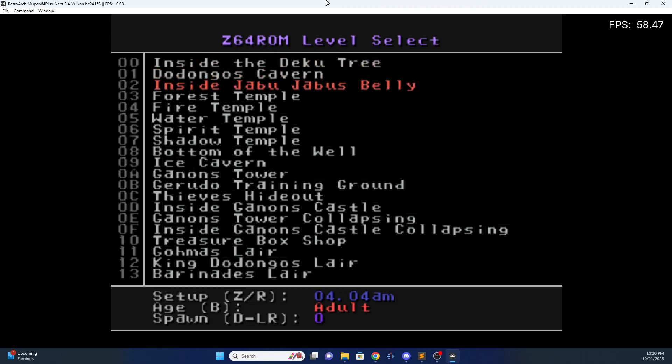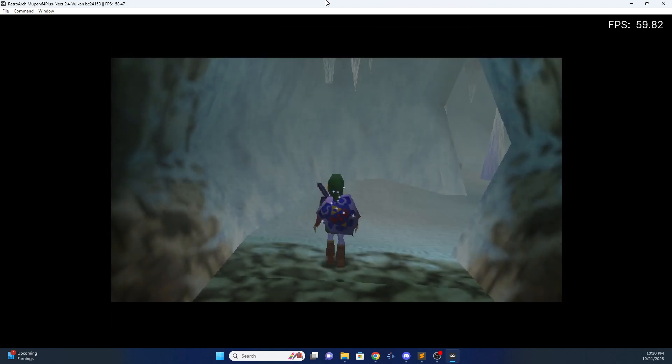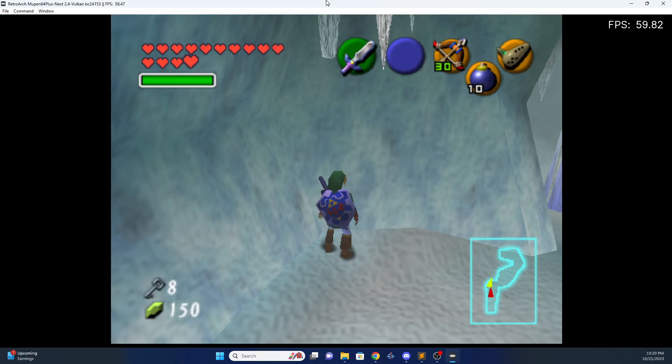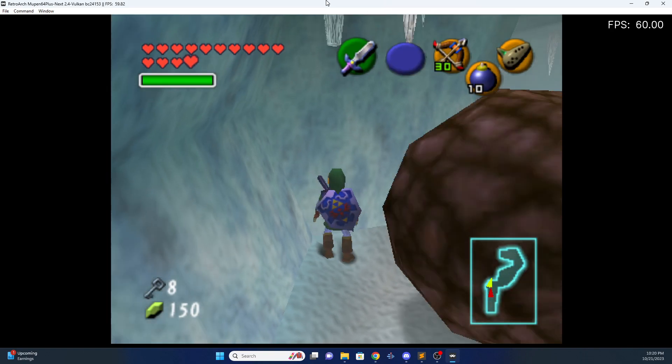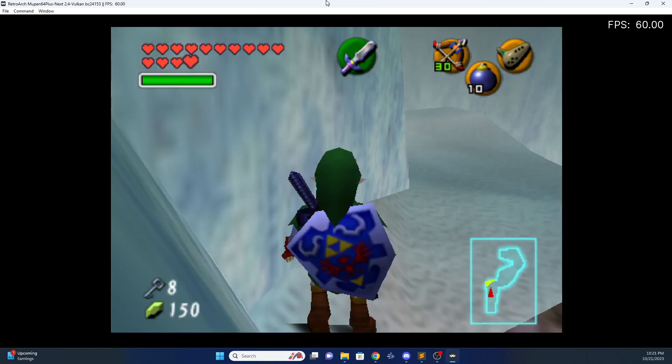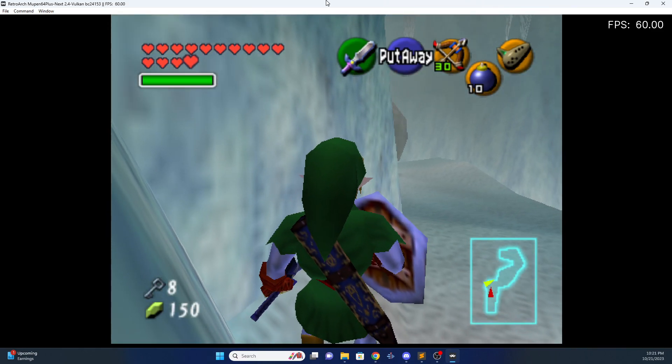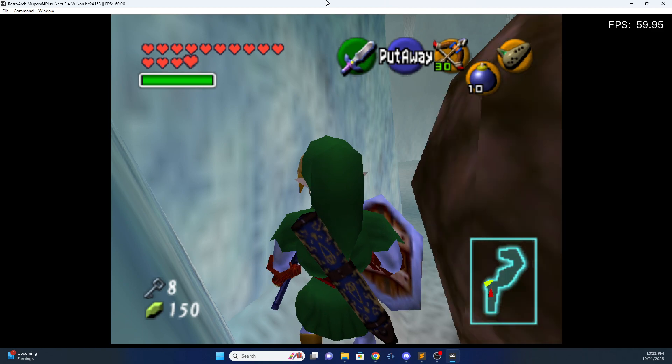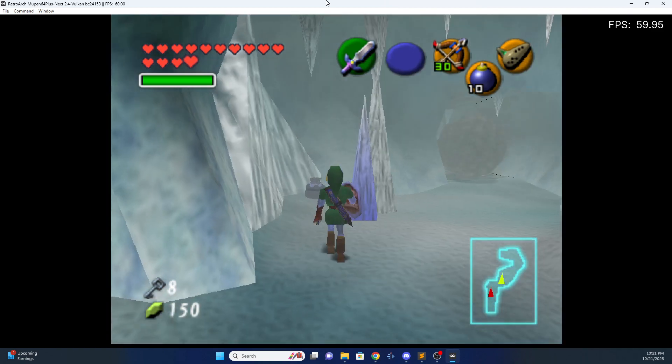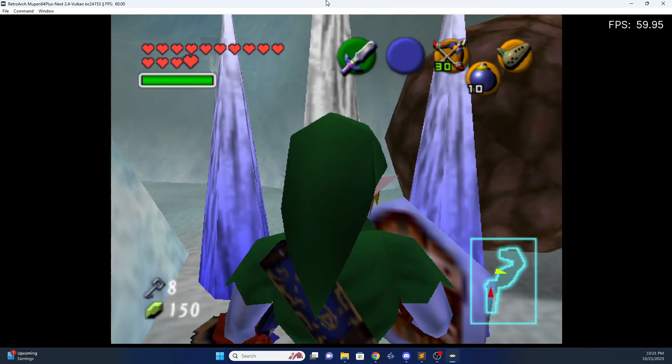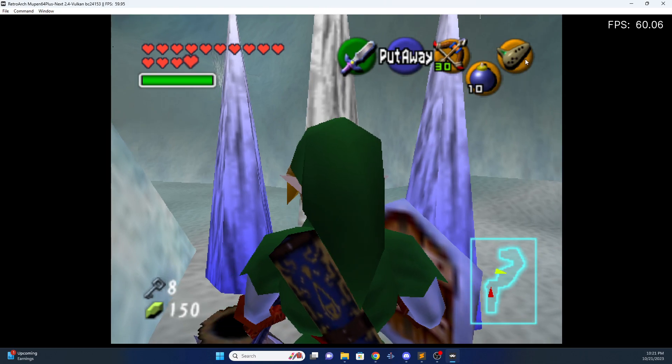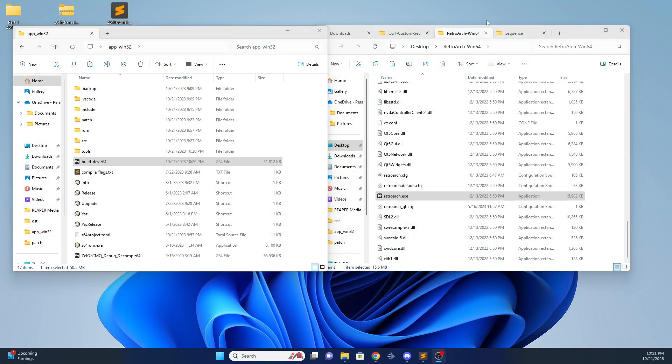So I put it in Ice Cavern. Yep, there it is. Use the correct sound font. Sounds the way I made it. That's correct. So that's how you put a MIDI in.